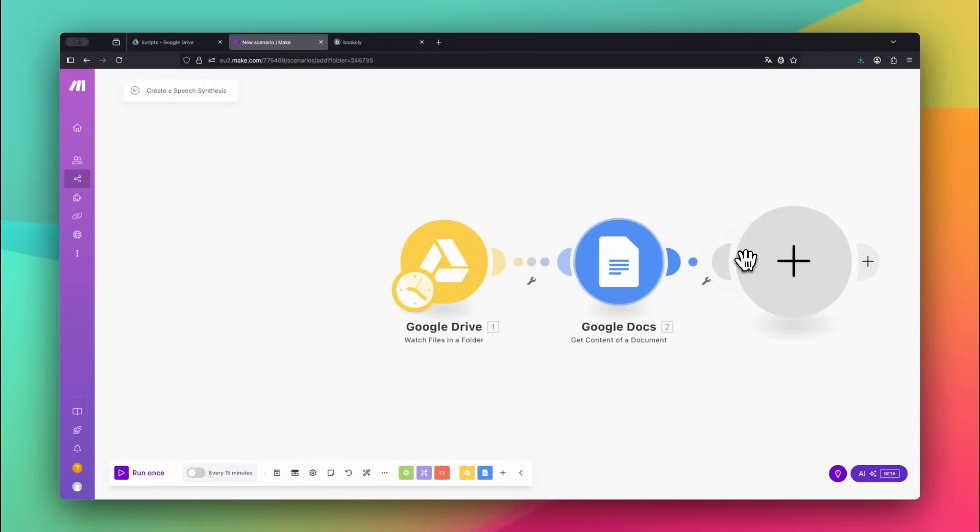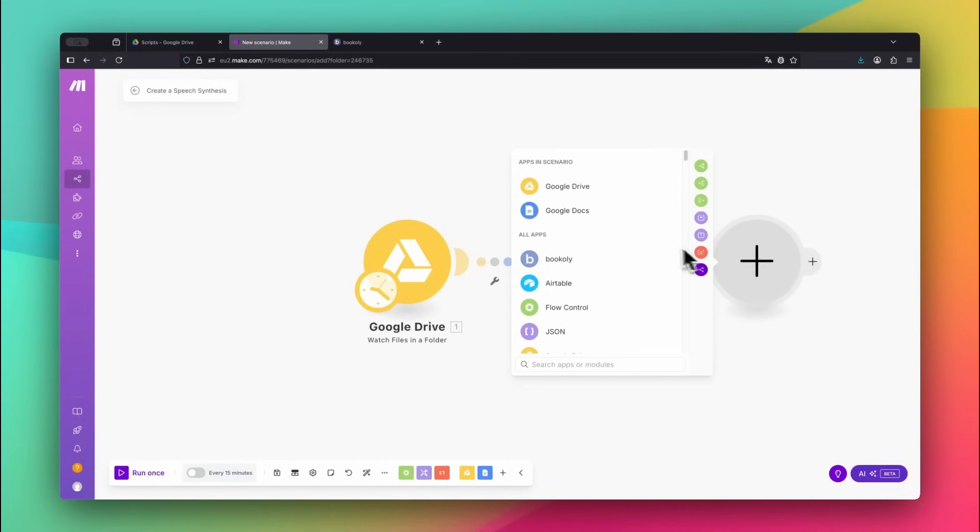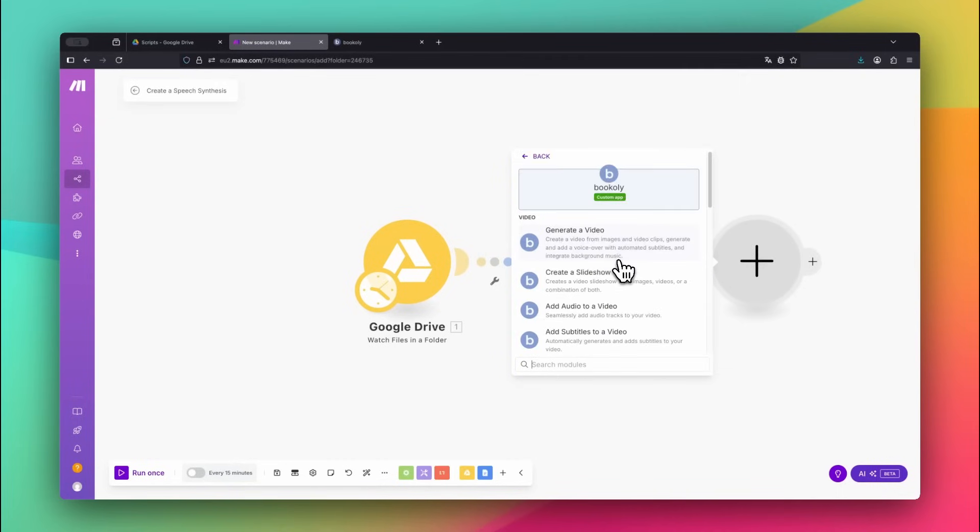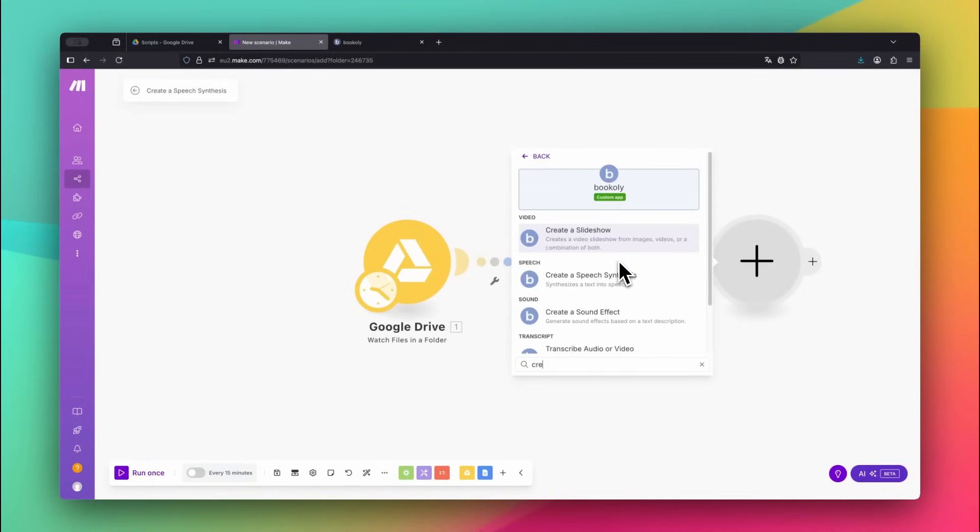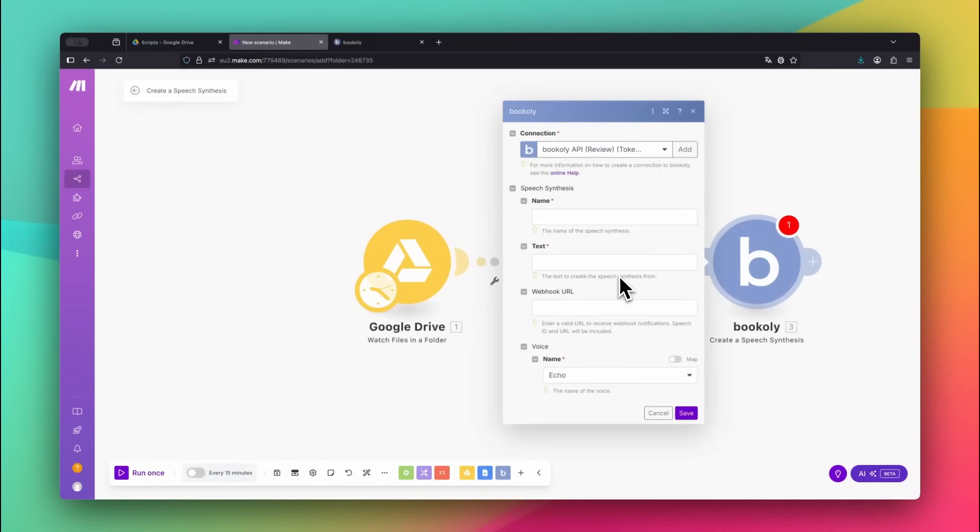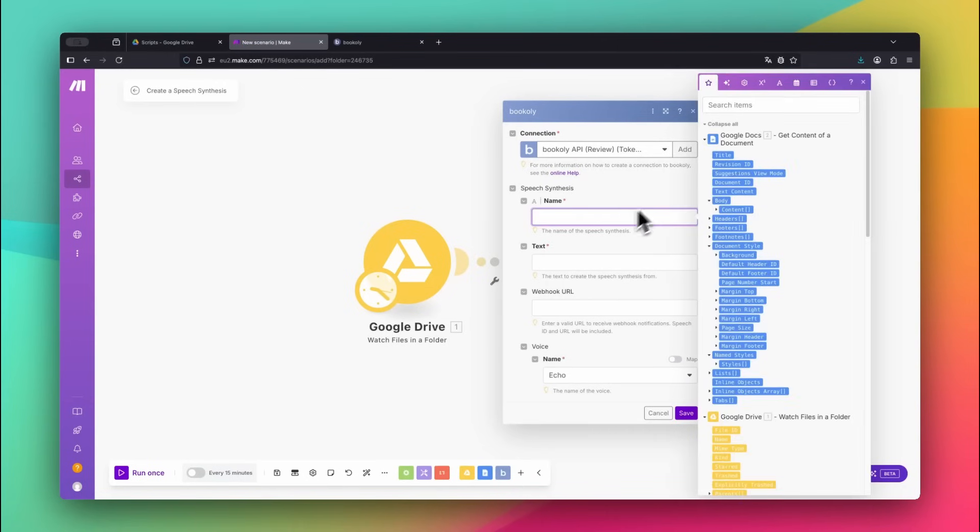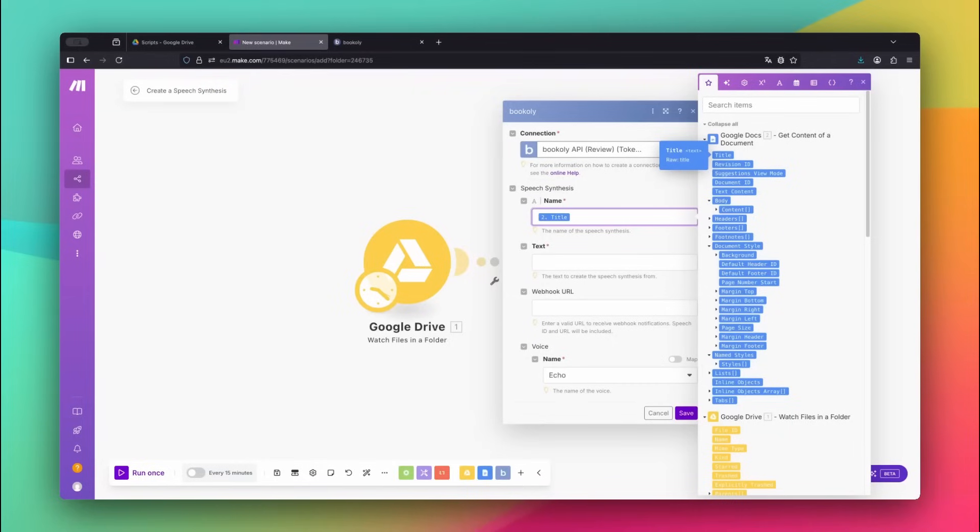Now add the Bookily app and select the Create a Speech Synthesis module. For the name, you can choose anything you like. In this example, I'm simply mapping the title of the Google Doc directly to the name field.